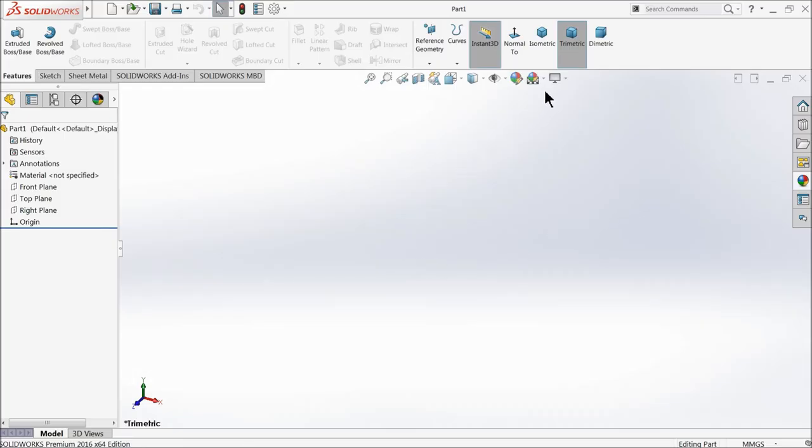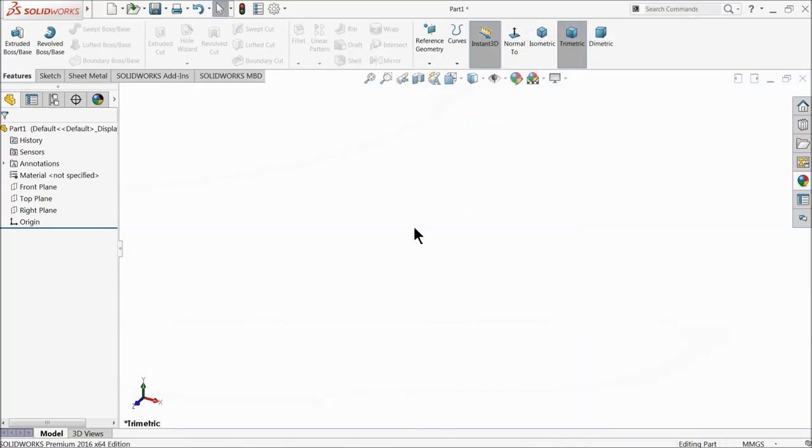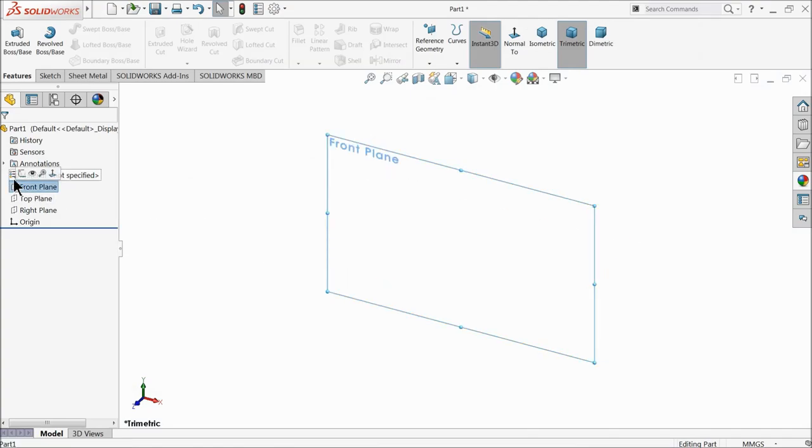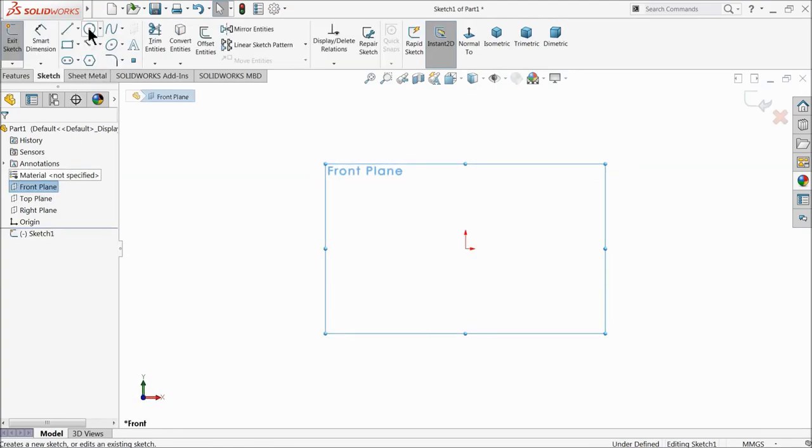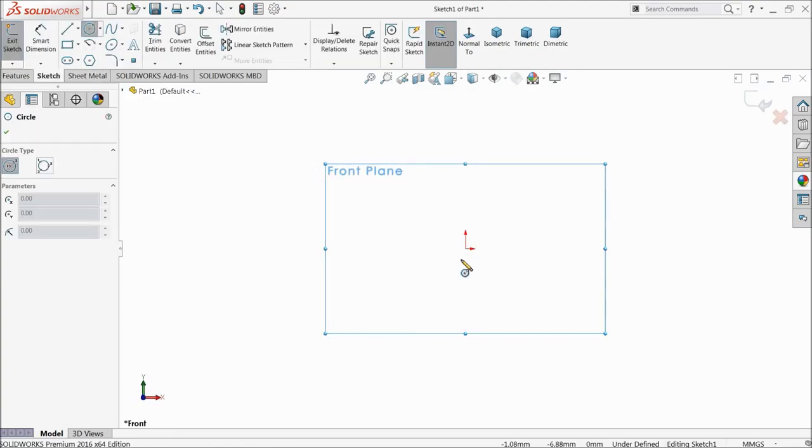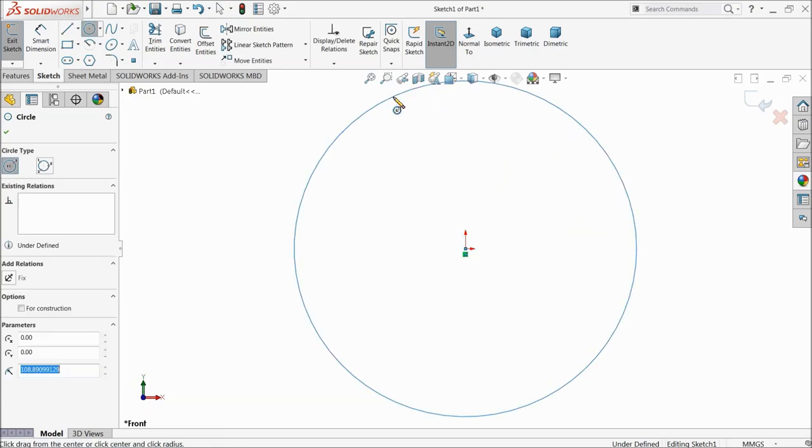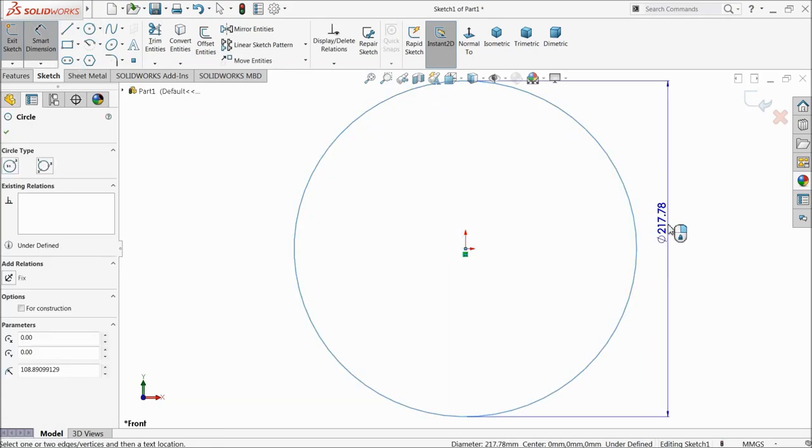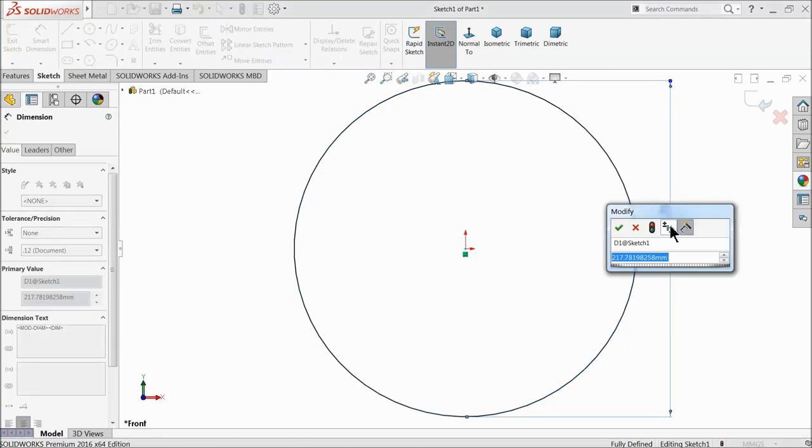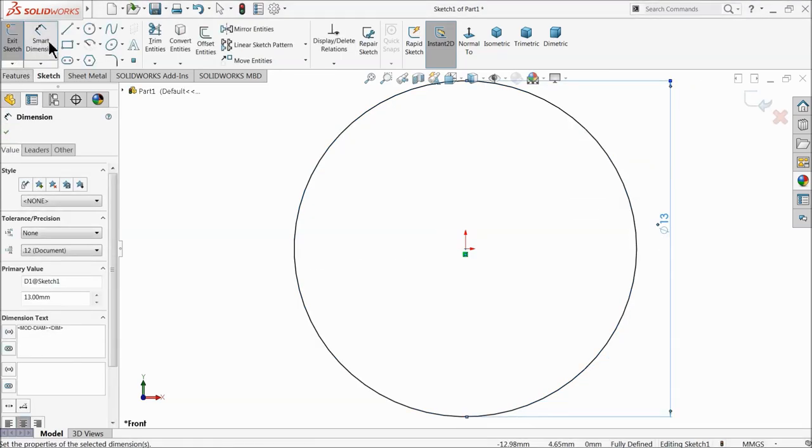Our next part is the crankshaft, so let's start. Choose the front plane and sketch. Select circle and draw a circle. Let's keep the diameter 13mm.